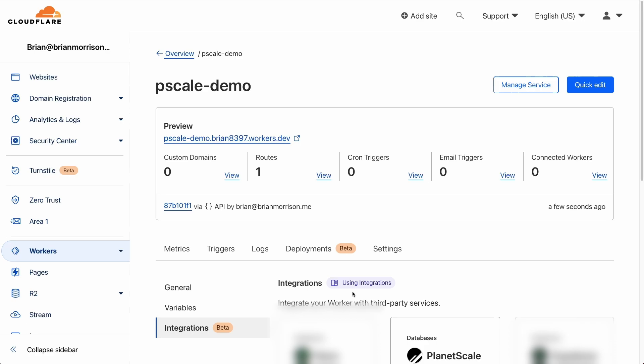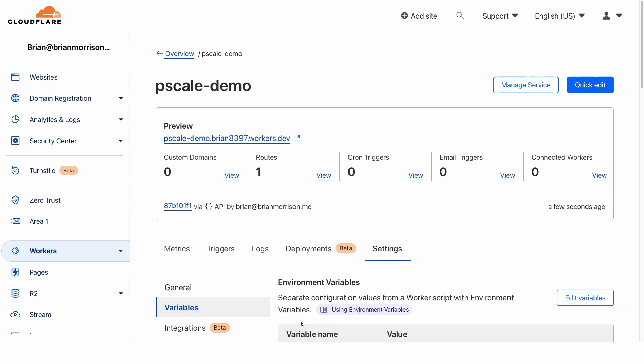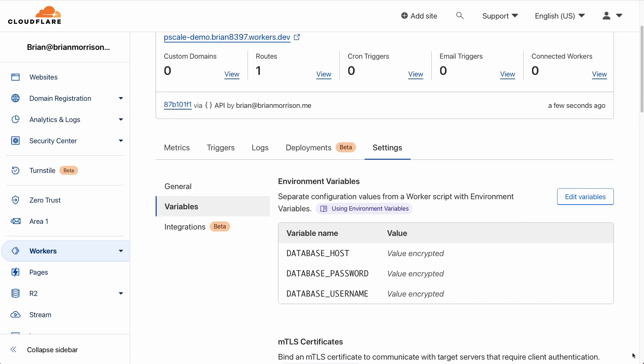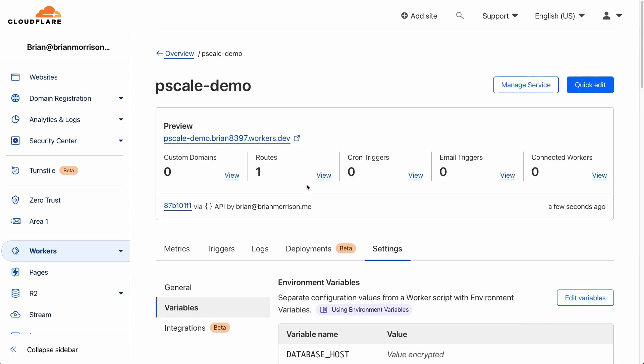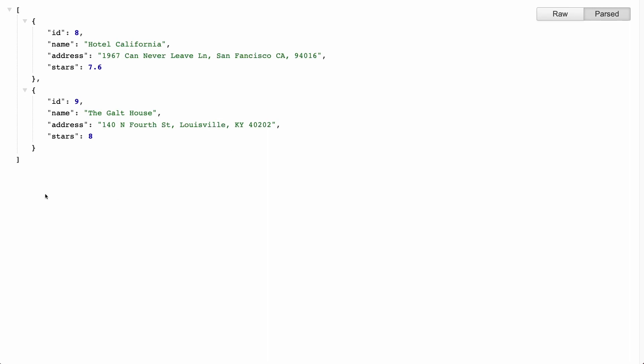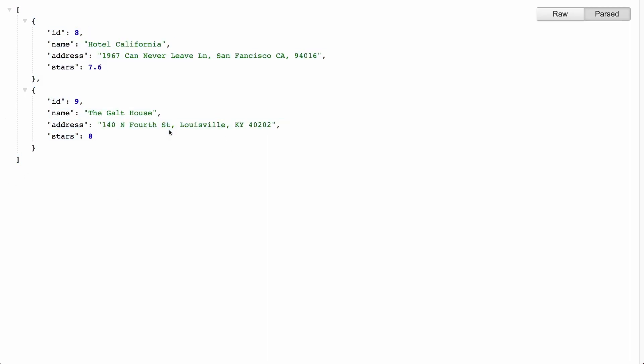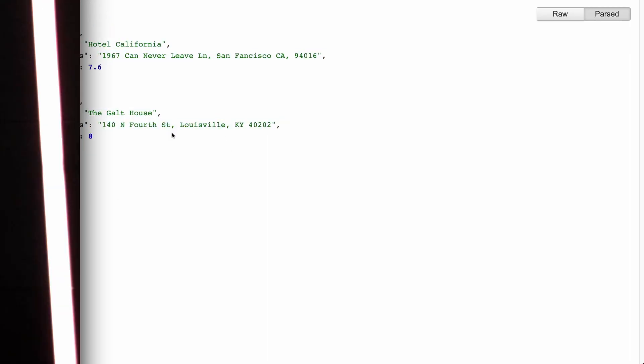Typically, you would have to create these credentials yourself and populate them in environment variables. However, on the left hand side, if I click variables, as you can see, we already have a database host, password and username set up and pre-configured using that integration. Now, if I select this preview link to open a new tab, you can see we'll return some rows from the database, specifically from the hotels table.